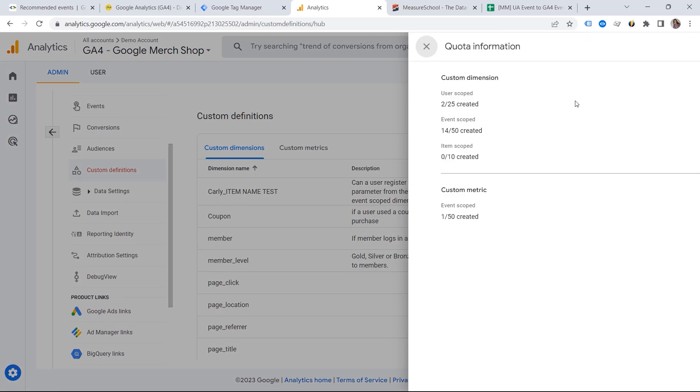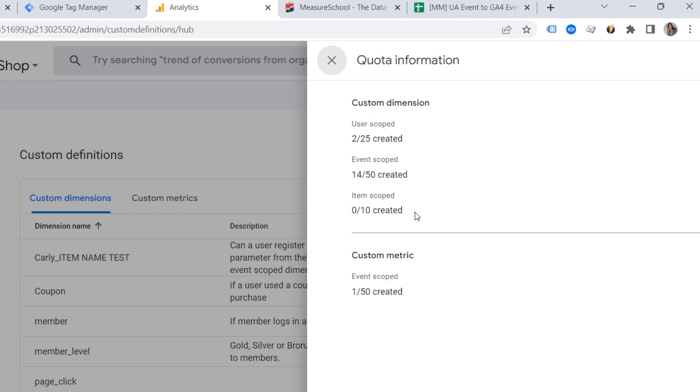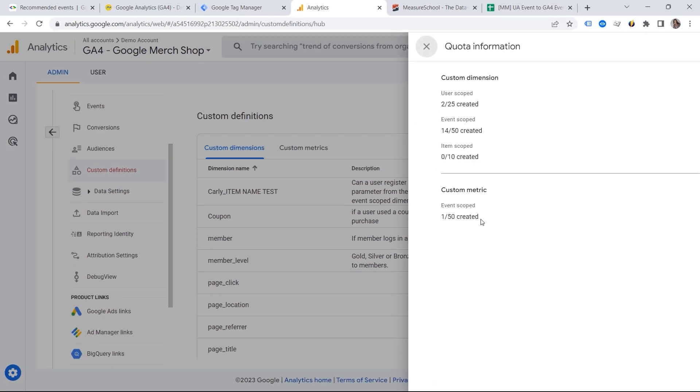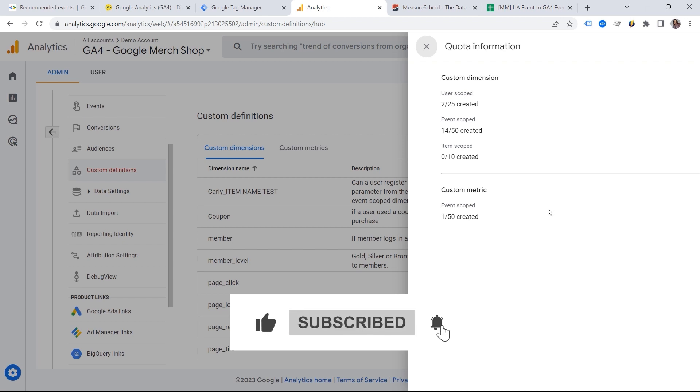With all these event parameters registered as custom definitions, we run into the issue of limitations. Imagine you having multiple events, and you want to send multiple event parameters. So this is where you can check your quota. You can see users code, events code, items code, custom dimensions, and custom metric. And this is important to keep track of this. And now the question. Okay, so we have those limitations. But how could we solve this problem?